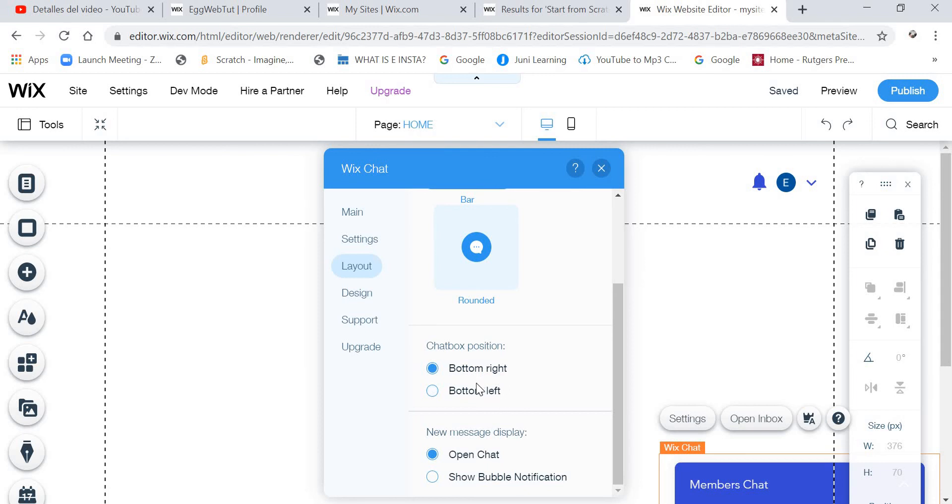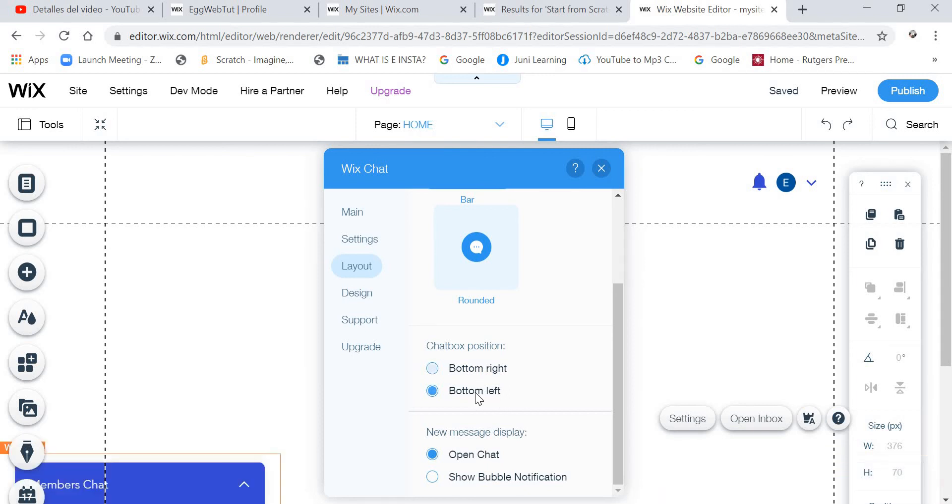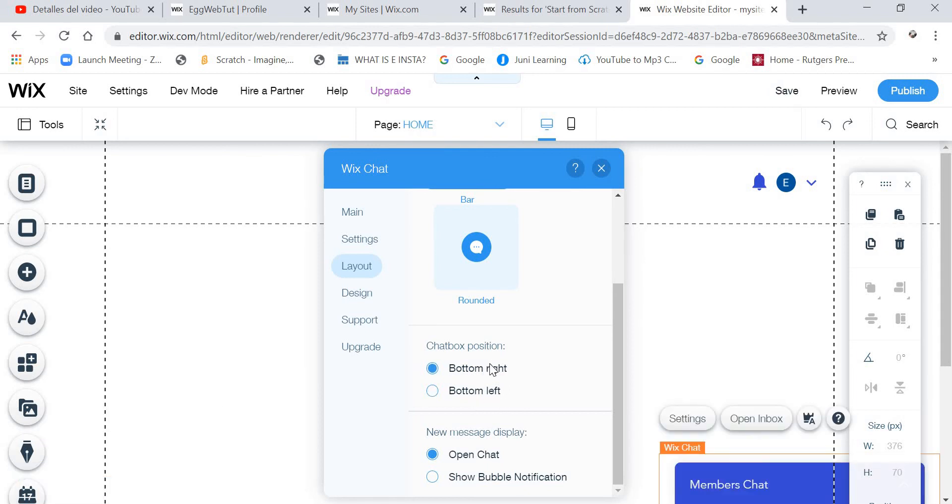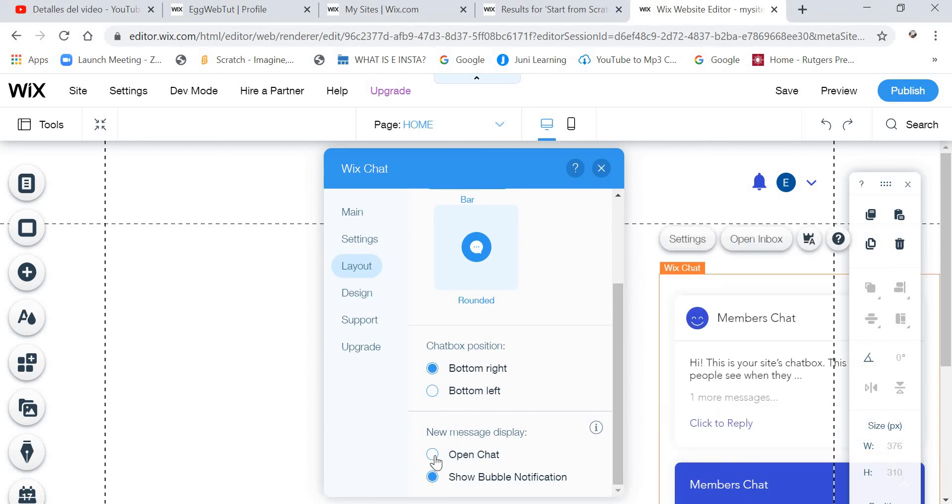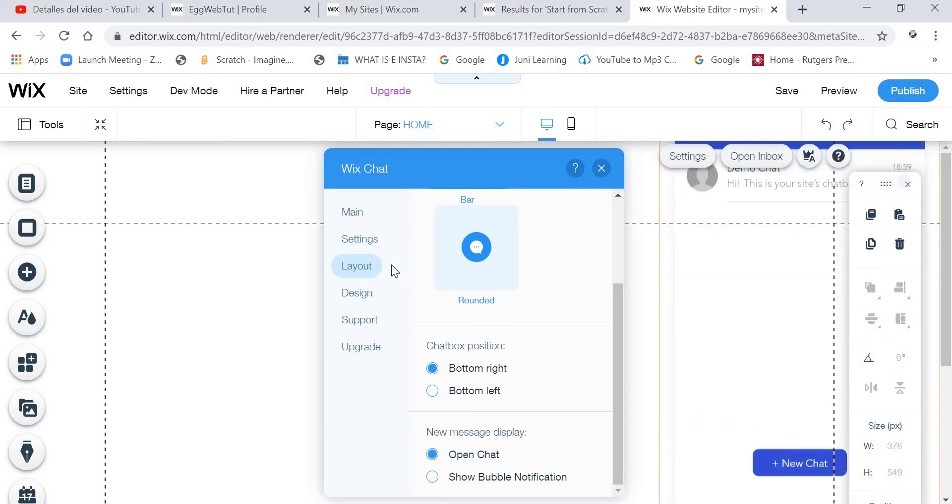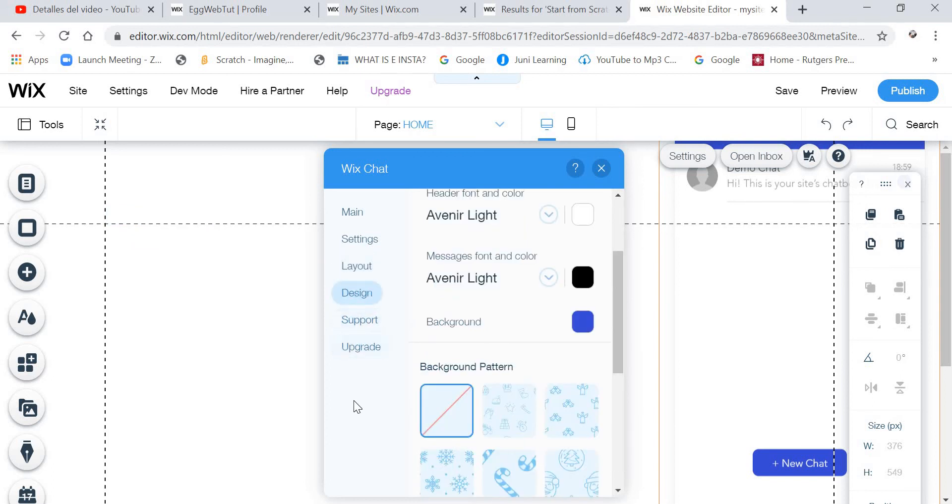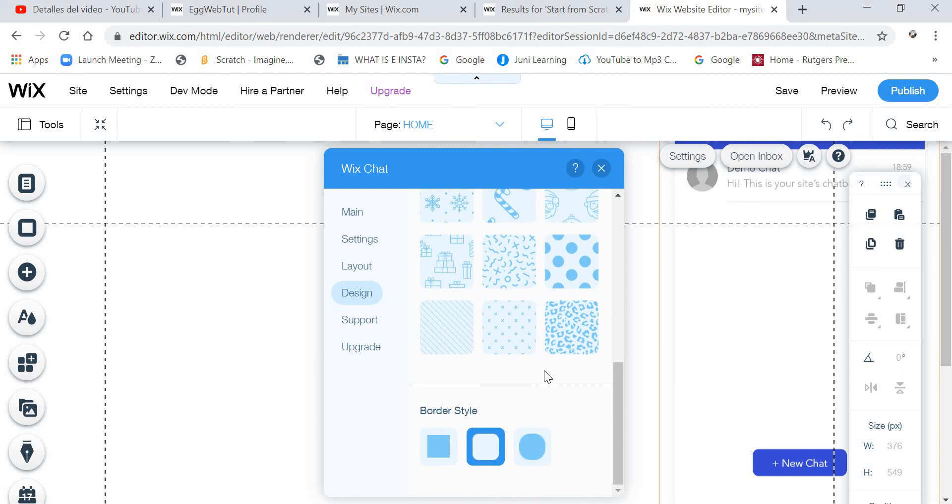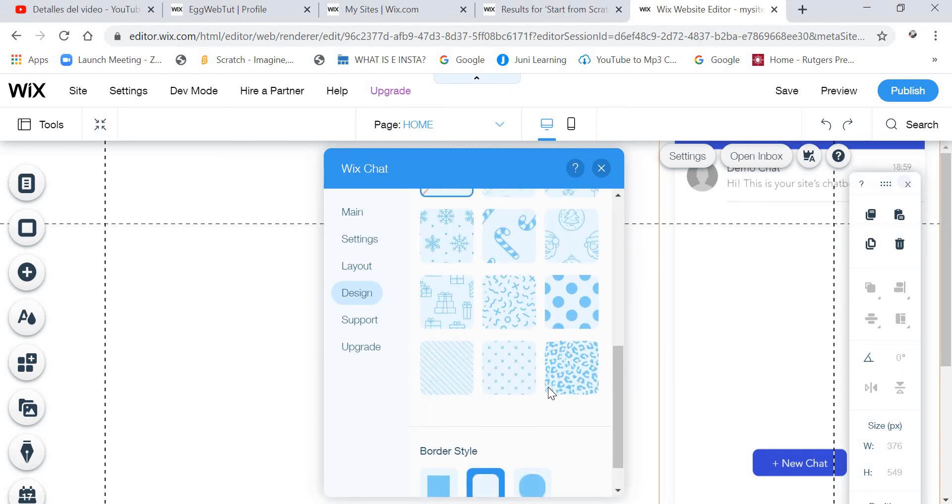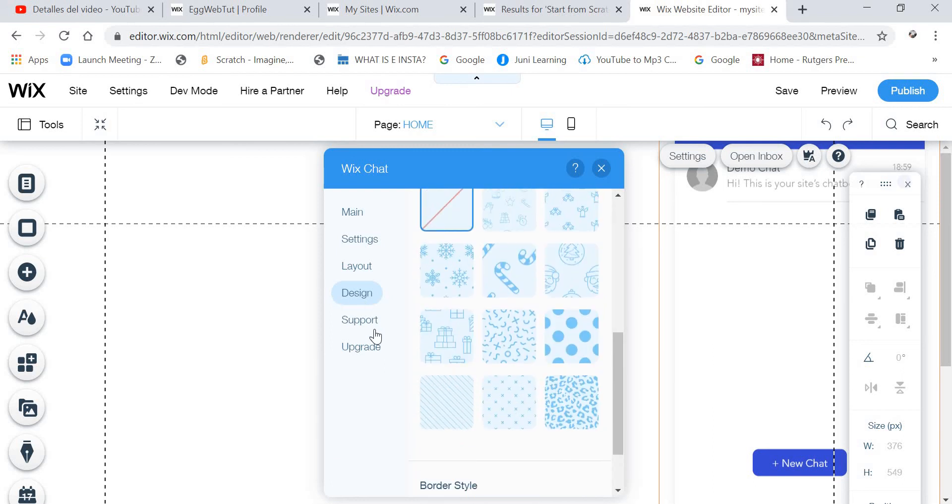And you can put it on the left or on the right. And for the new message display, you can put it on Show Bubble Notification or on Open Chat. And you can assign it however you want.